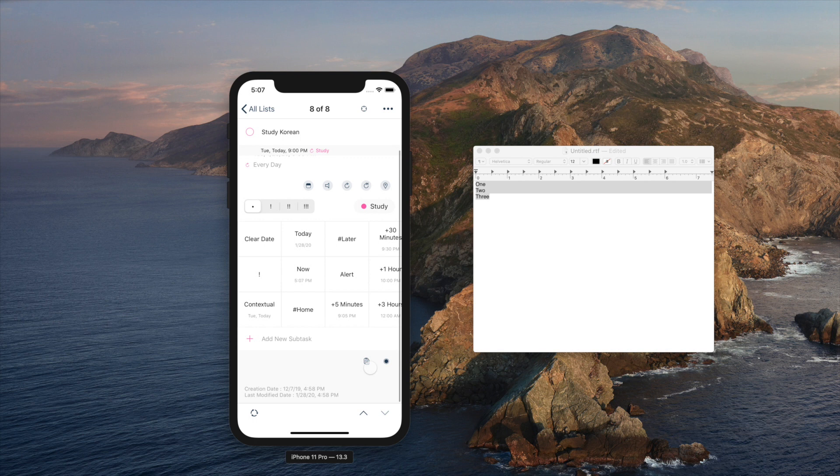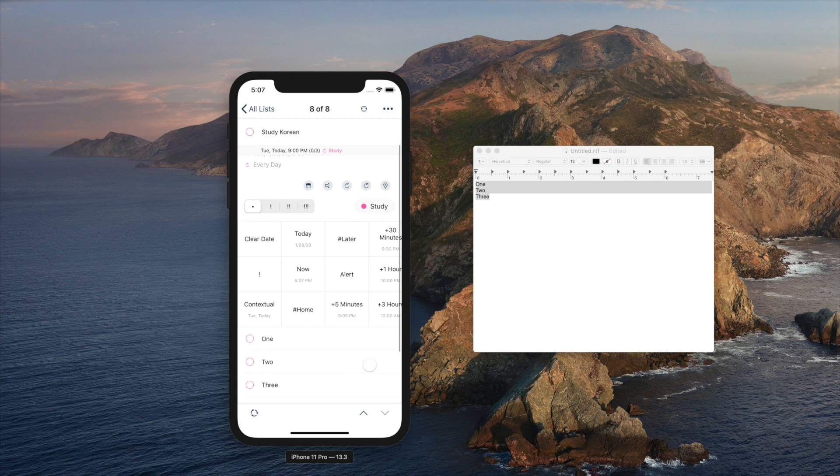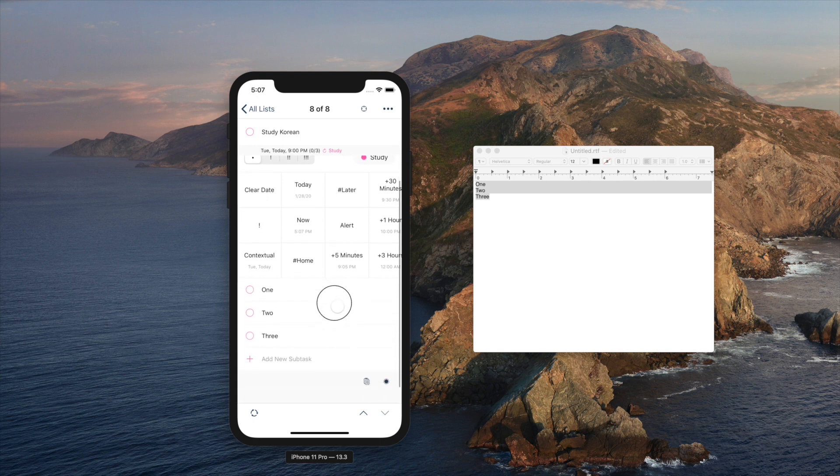Subtasks are basically the same. Tapping this circle button will show hide completed subtasks, and this clipboard button will paste things on your clipboard right into subtasks.